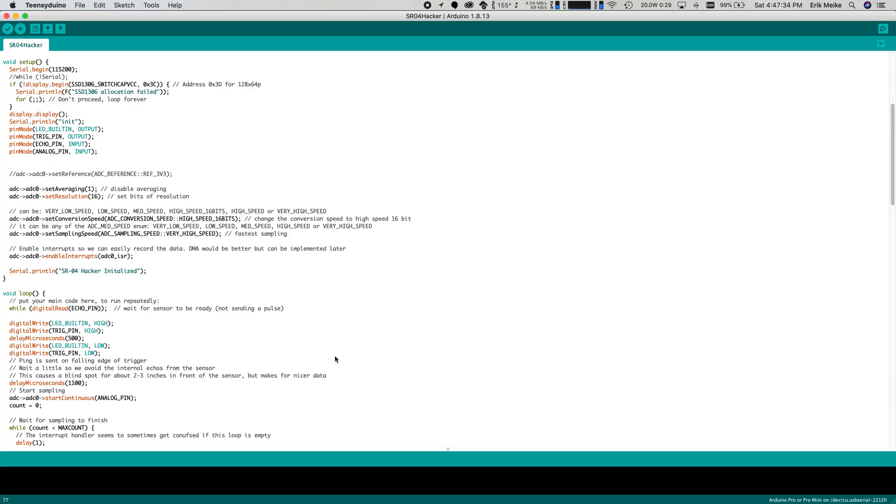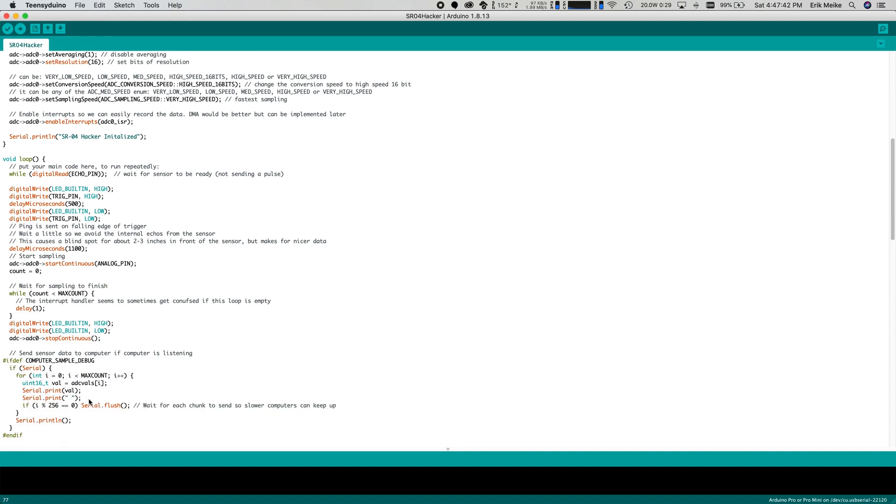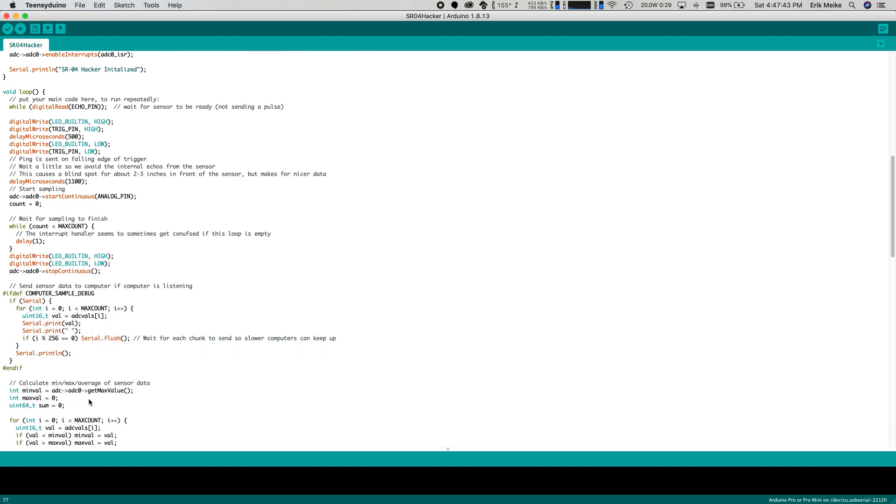The code side uses the ADC in a sort of free running mode, so it can sample quickly. I set it up to sample at 16 bits and the maximum sample rate, which turns out to be around 440 kHz.